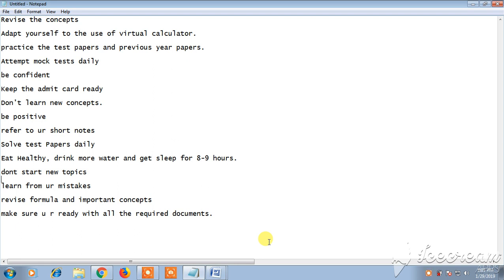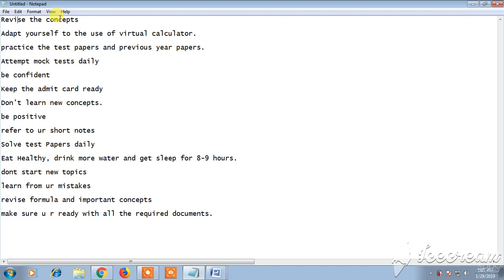Hello friends, welcome back to Best Way to Study. Today we are going to see the last minute tips and techniques to crack GATE exam. Let's begin our video. First point is revise the concepts. The concepts which you have already revised during your preparation, you need to revise those concepts.